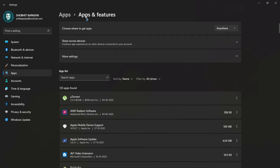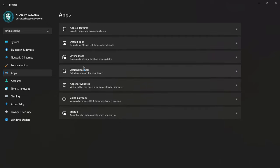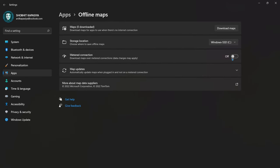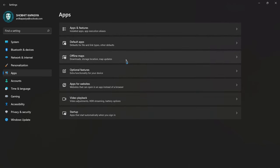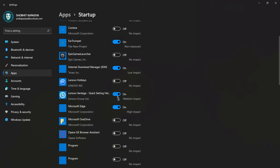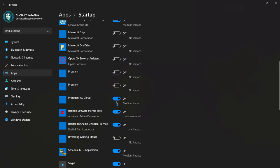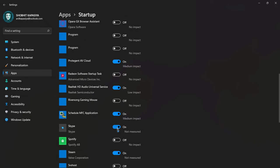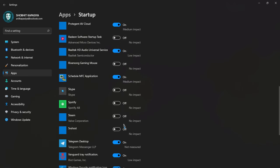Now go back, offline maps, make sure this is turned off. Now again go back, this time startup. Now start disabling unnecessary apps. These apps run automatically when your system boots and make your system slow. I highly recommend you to do this step.